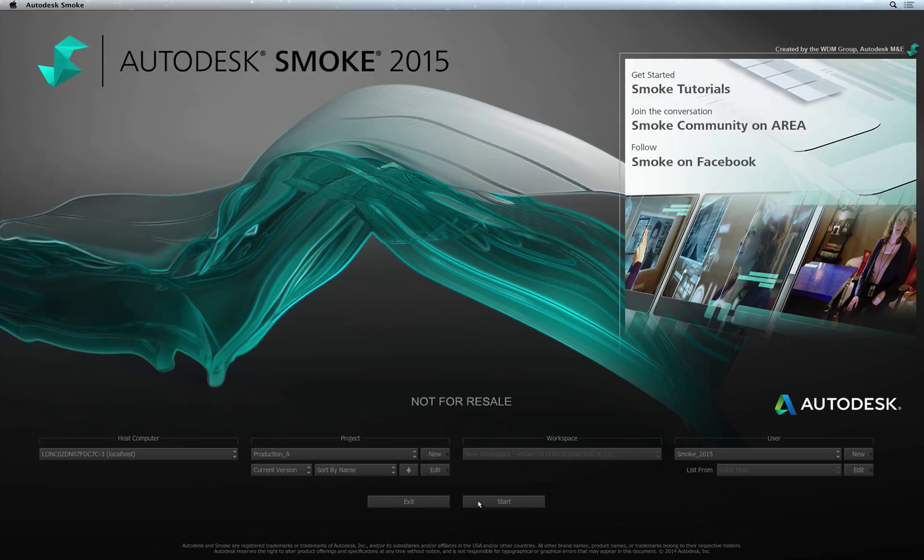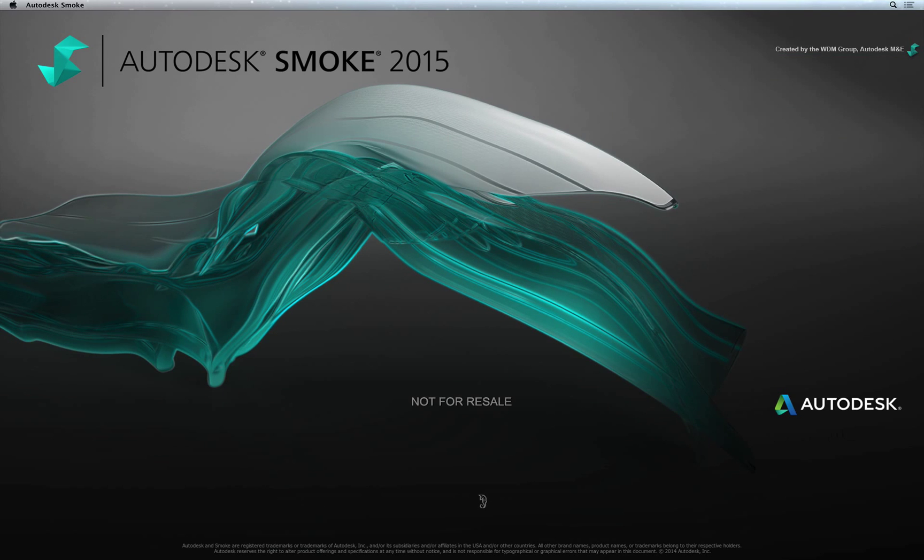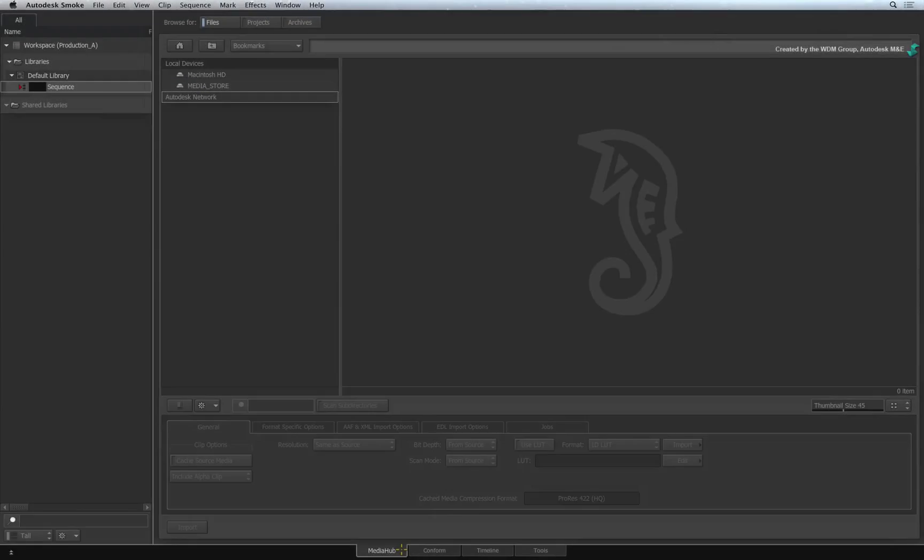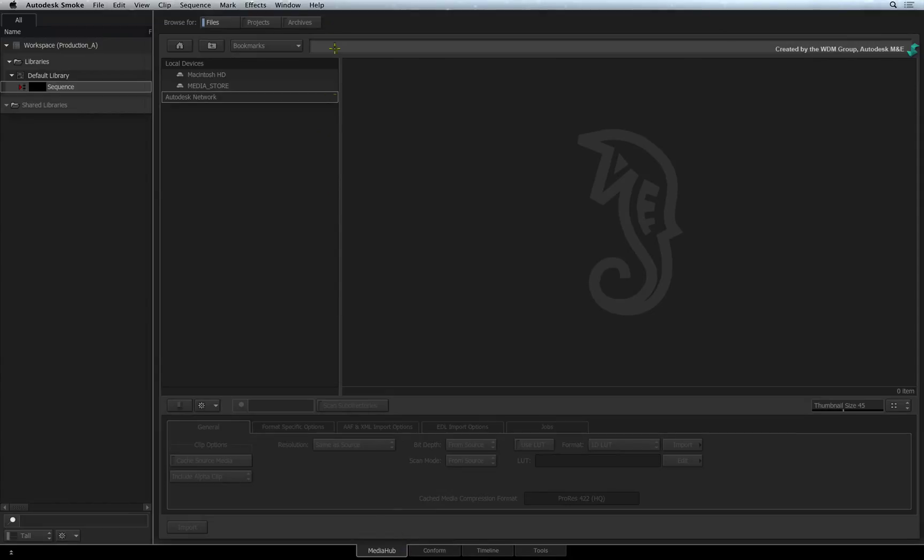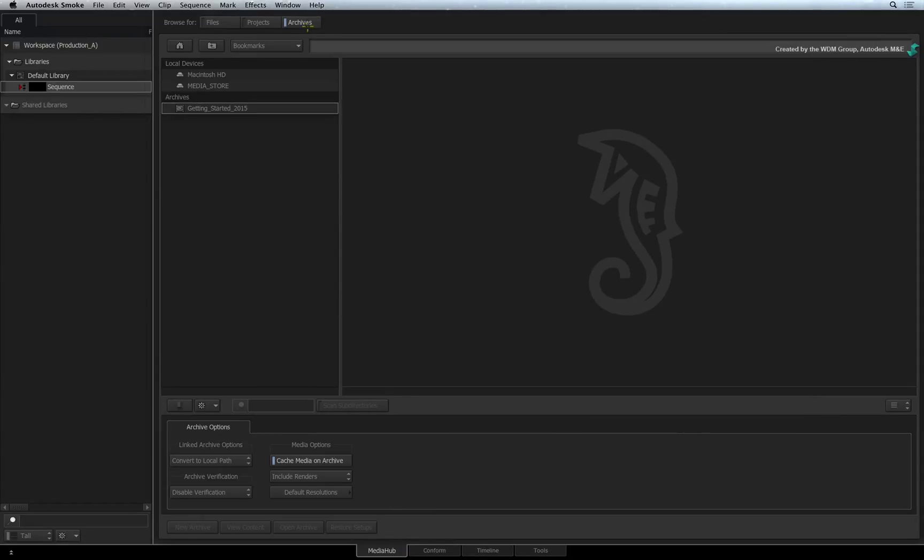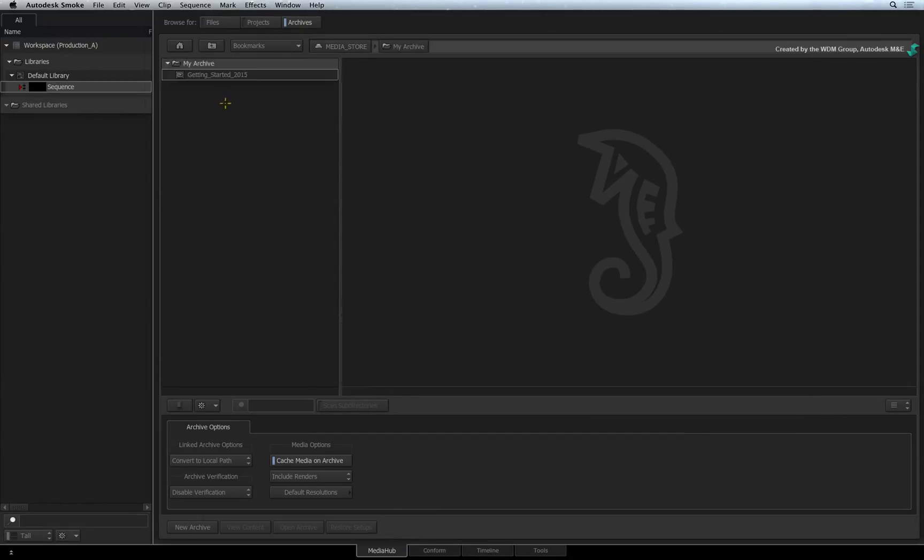In order to access the MediaHub, you need to be in an existing Smoke project. Switch to the Archives mode and navigate to the folder containing the archive files.